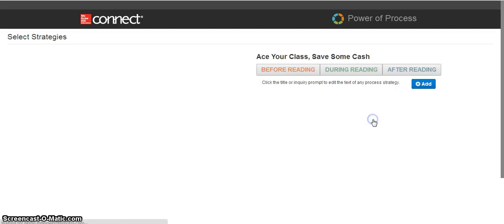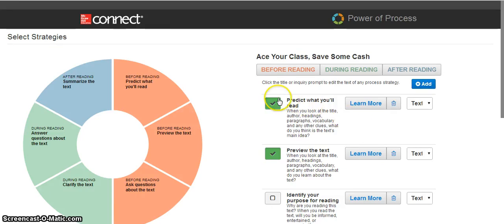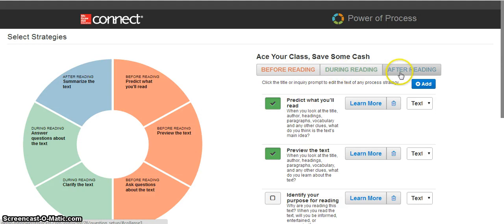As I continue forward, I will be presented with the process wheel. These are the reading and writing strategies that students will be asked to complete and act upon. All of the strategies are classified in three categories: before reading, during, or after.